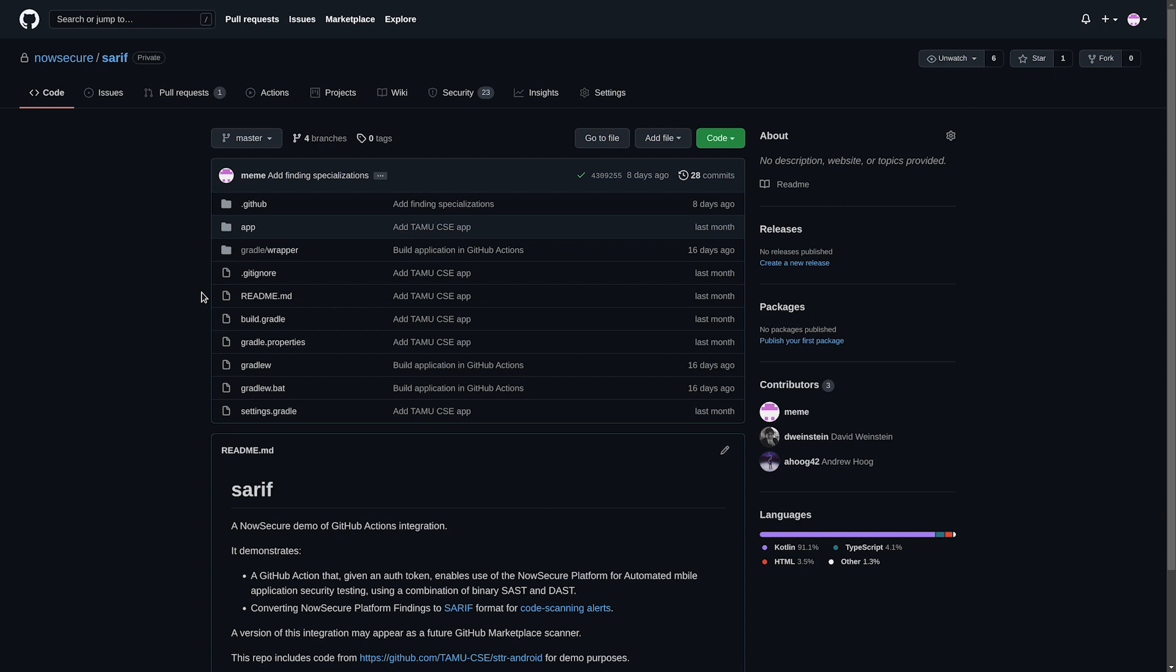NowSecure delivers automated analysis of iOS and Android mobile app binaries by running hundreds of automated tests and then feeding those results and remediation information back into the security tab of your GitHub repository. Now you can test your mobile app security and privacy on each commit or configure to run continuously every time you build your mobile app.